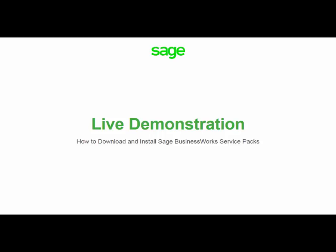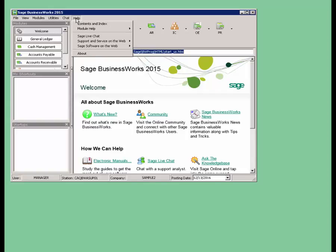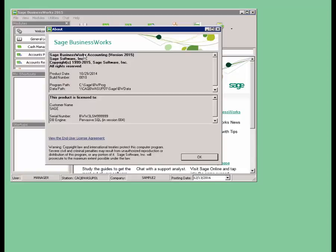Let's take a look at a live demonstration on how to download and install SAGE BusinessWorks Service Packs. Let's check and see what version we have installed. If you go up to Help and About, it's going to show you in the top line what the version number is.